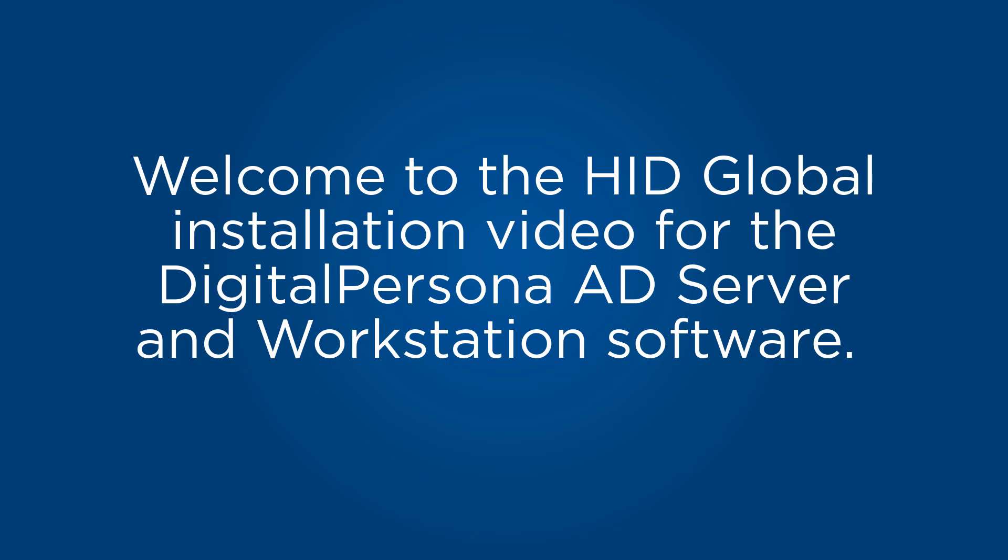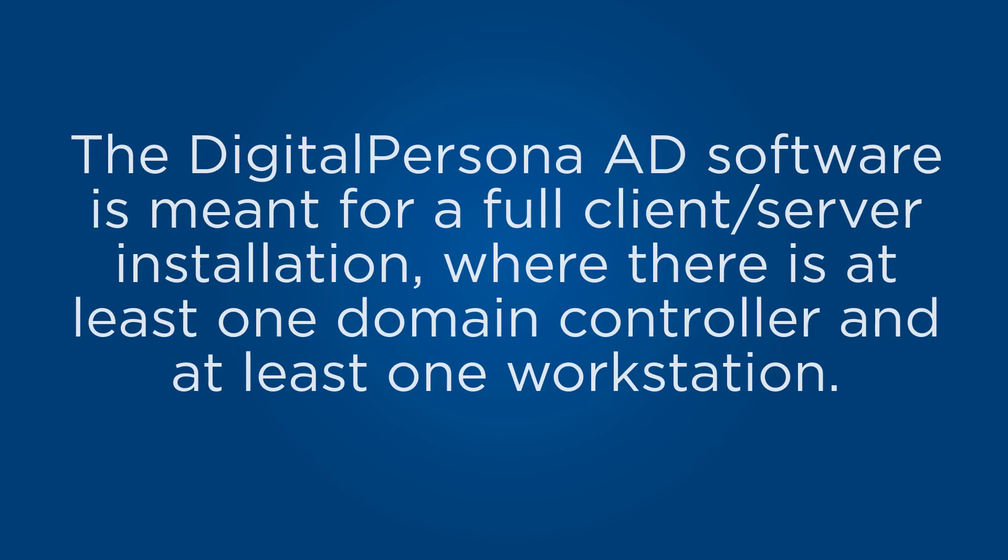Hello and welcome to the HID Global installation video for the DigitalPersona AD server and workstation software. The DigitalPersona AD software is meant for a full client-server installation where there is at least one domain controller and at least one workstation.